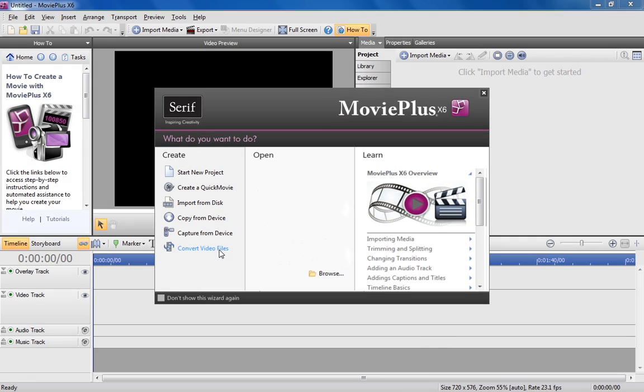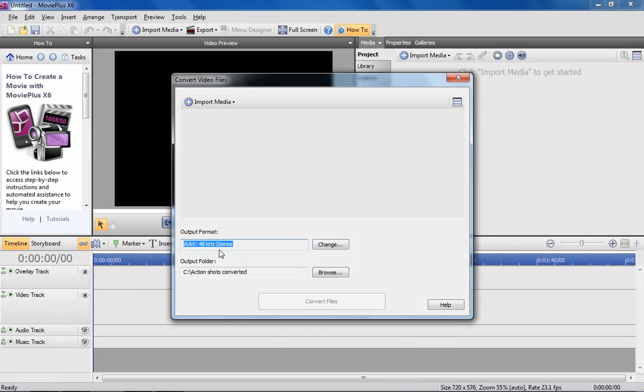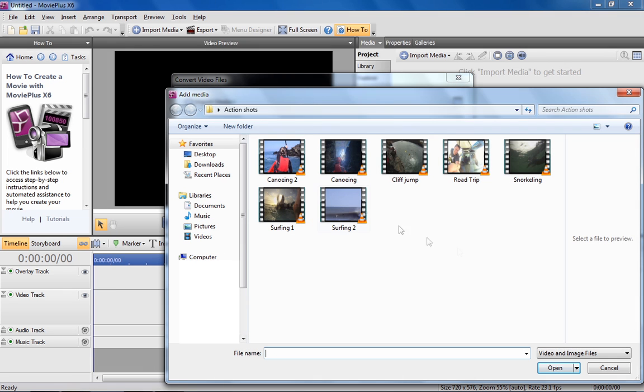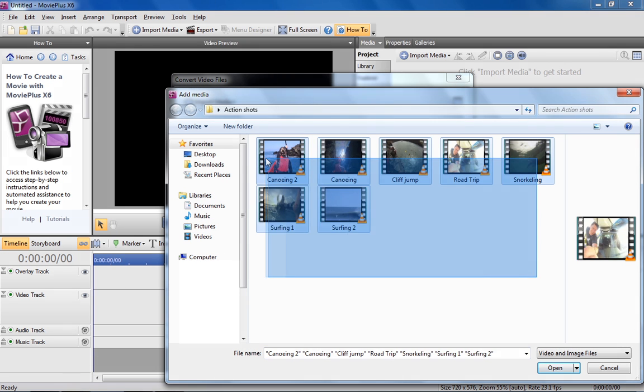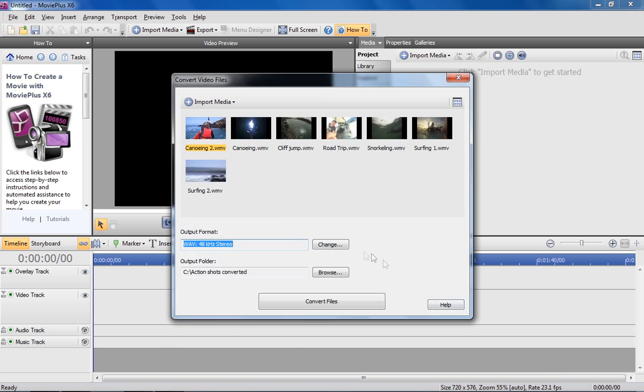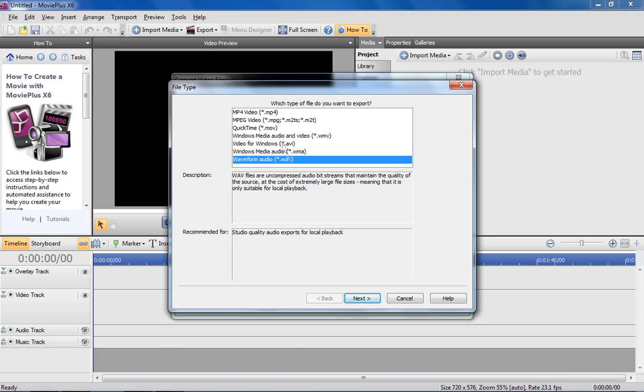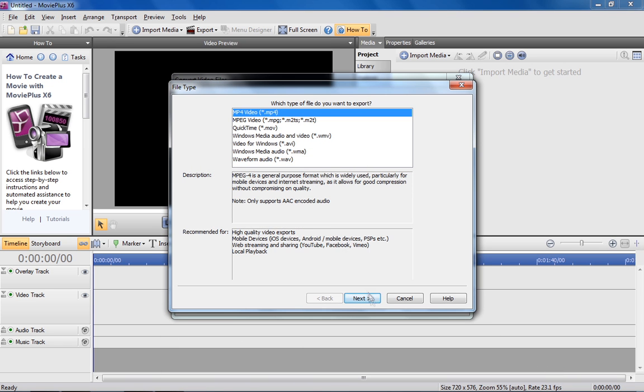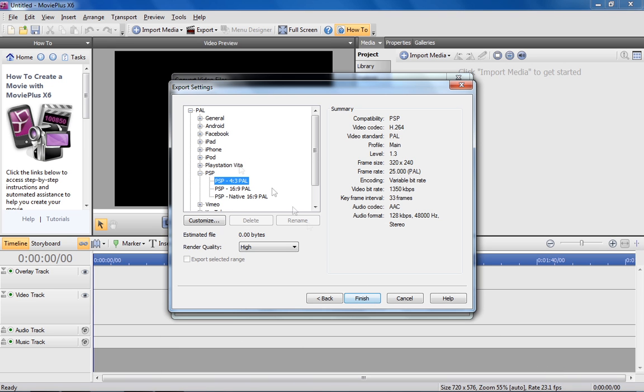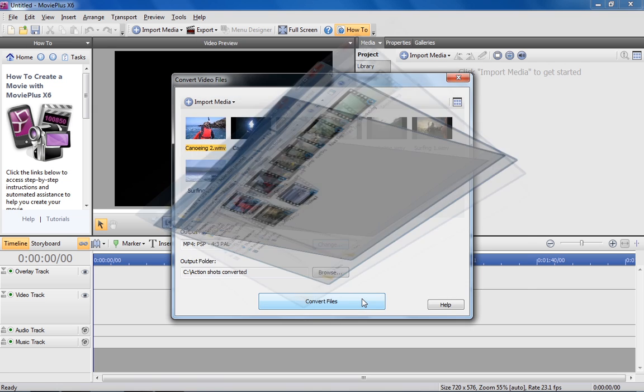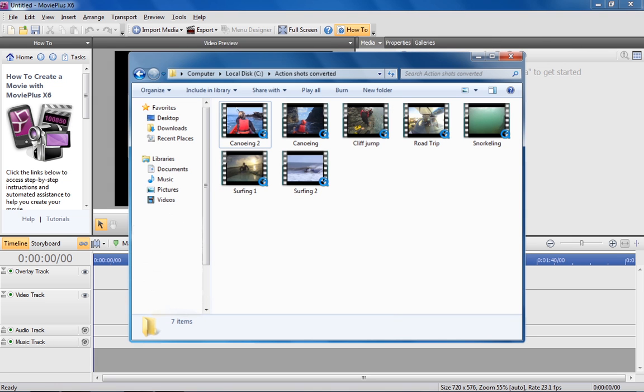If you need to convert the format of a movie or batch of movies, MoviePlus's new video file converter allows you to easily alter videos to the format of your choice. Import files, choose the output format and click convert. You'll have new files in no time.